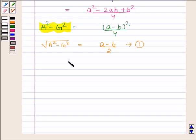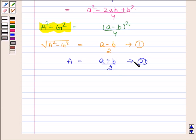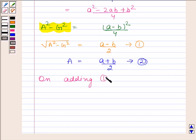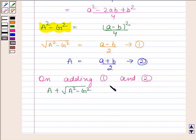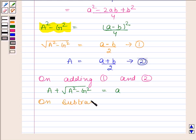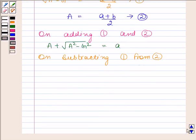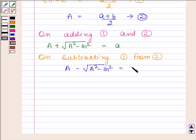On adding A to both sides of equation 1, we get A plus square root of A squared minus G squared is equal to (a plus b)/2 plus (a minus b)/2, which equals a. Let us name this as equation number 2. On adding equations 1 and 2 we get a equals A plus square root of A squared minus G squared, and on subtracting we get b equals A minus square root of A squared minus G squared.